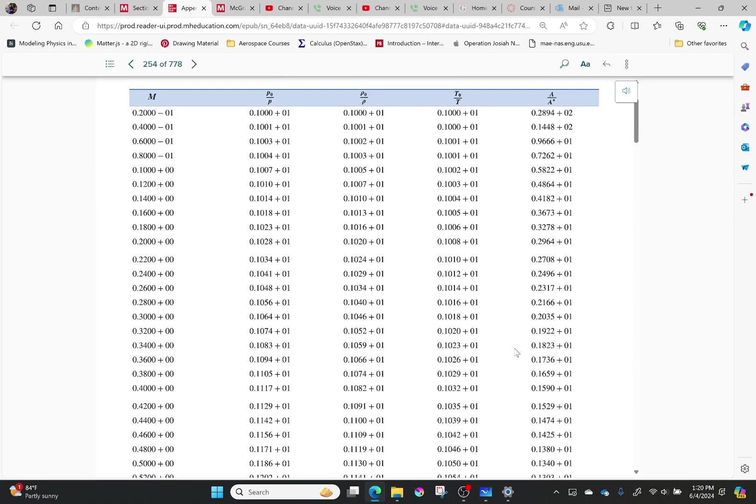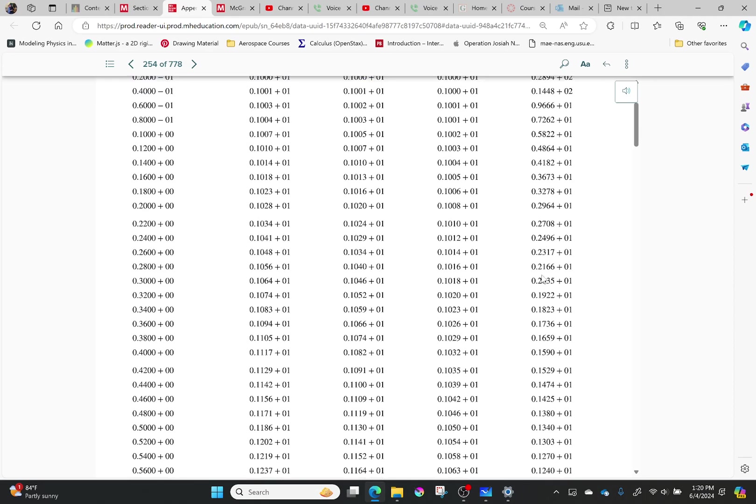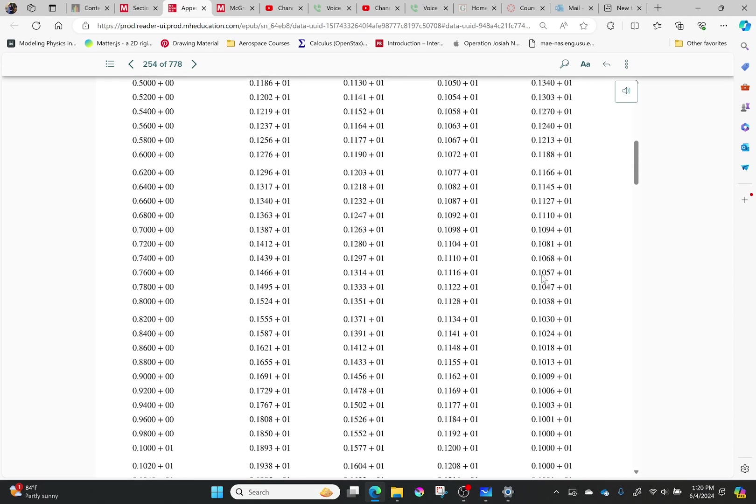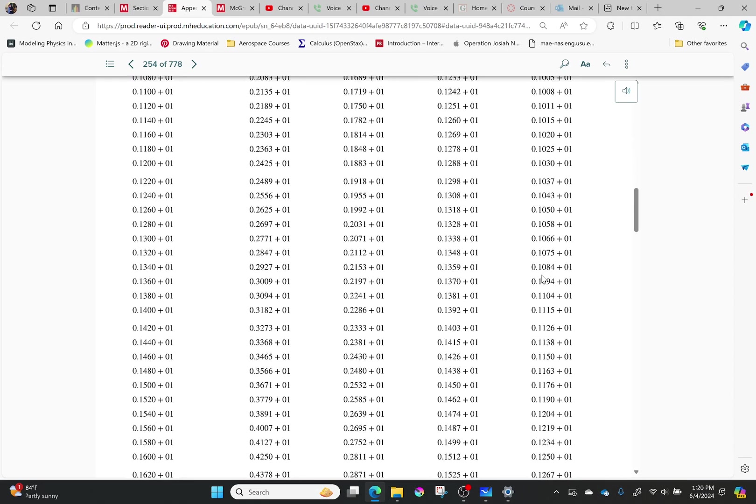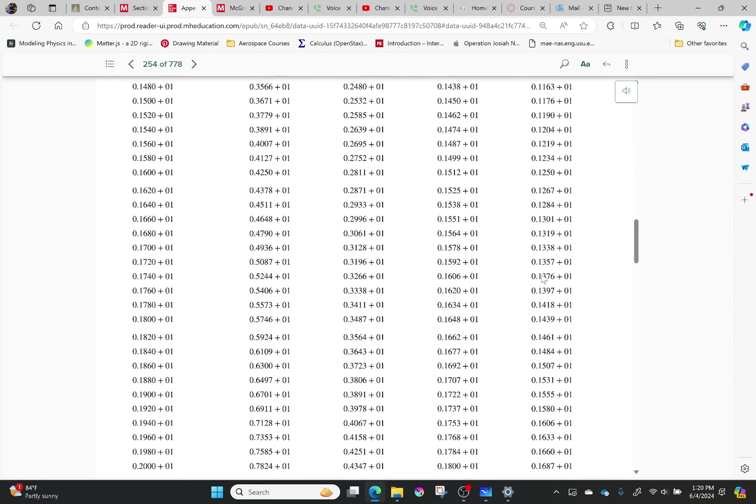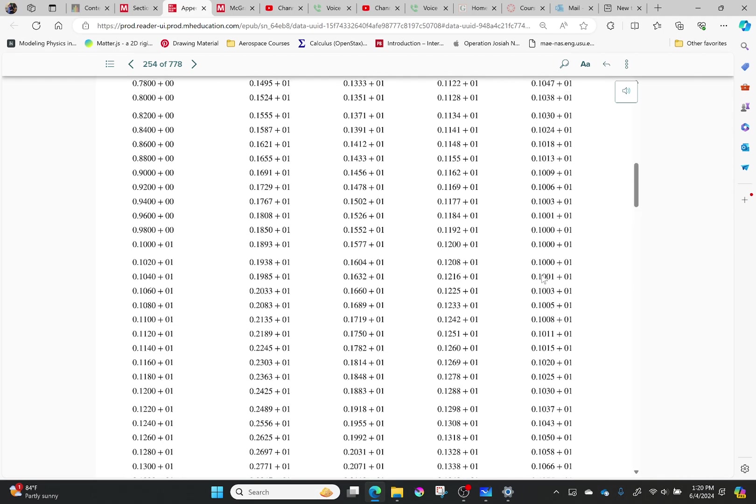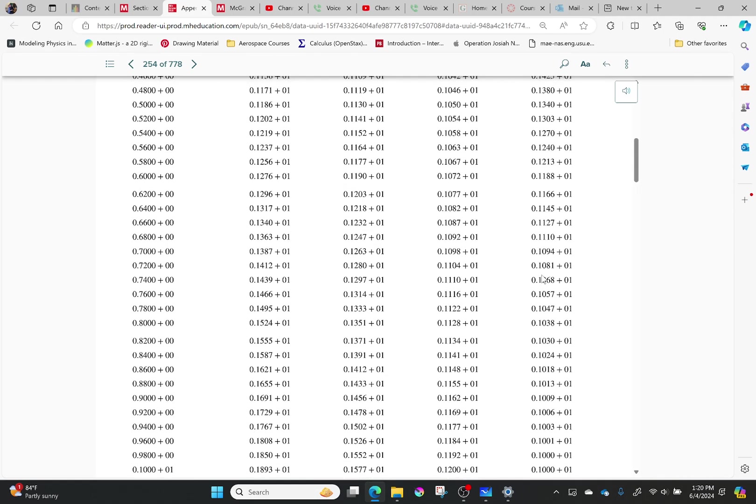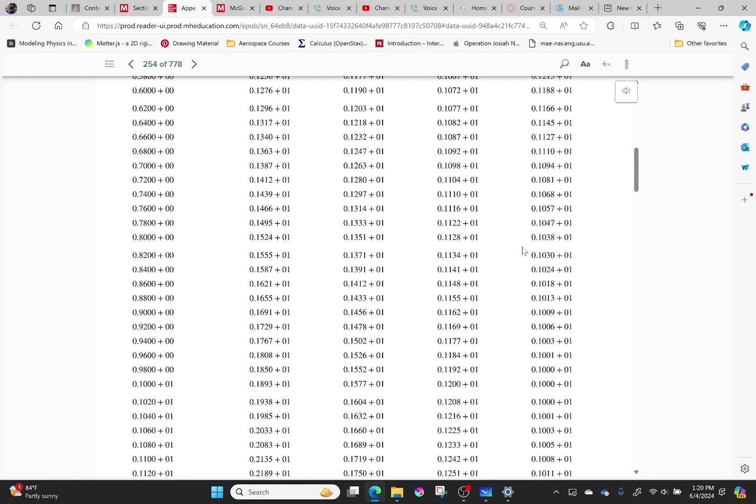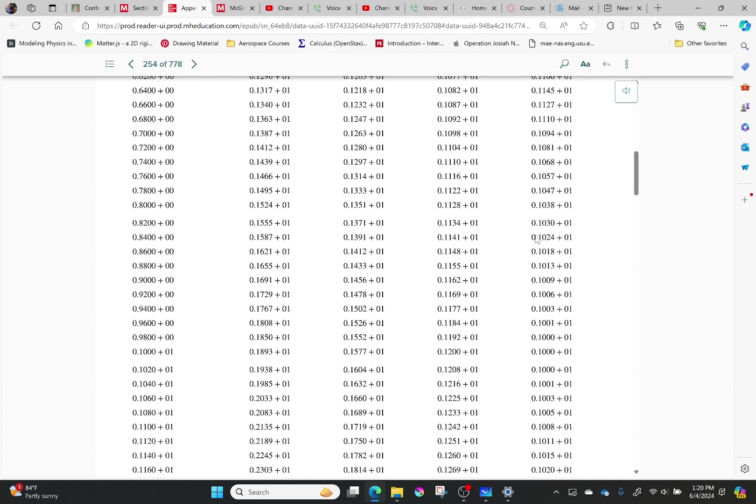Now, if you go down, you'll realize that the number is actually dropping as I go down. If you go down far enough, it will actually increase. And so I'm going to find 10.25. And so right here, that's pretty close. That gives me a Mach number of 0.84.